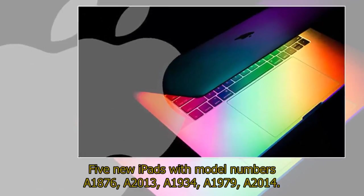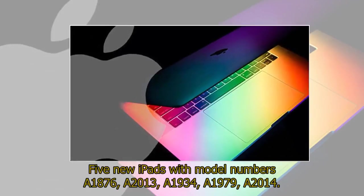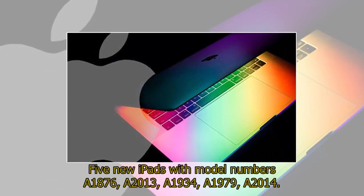Five new iPads with model numbers A1876, A2013, A1934, A1979, and A2014.